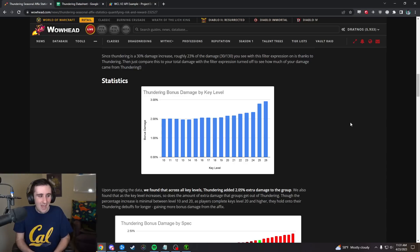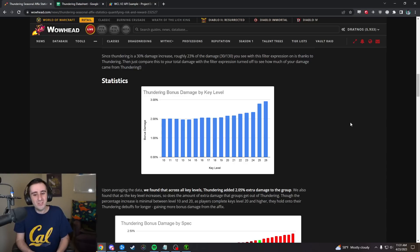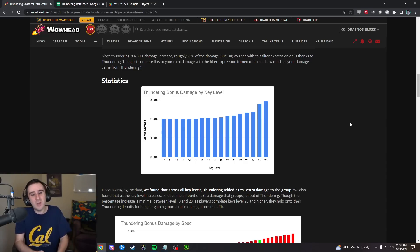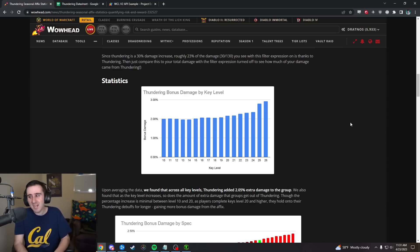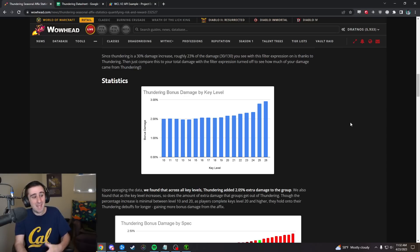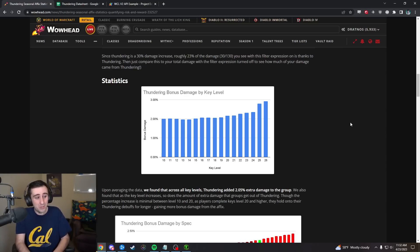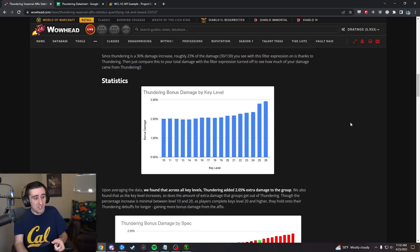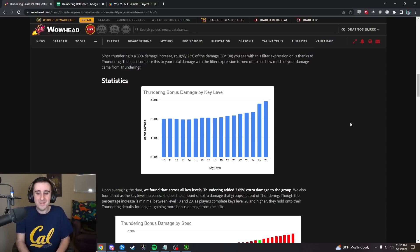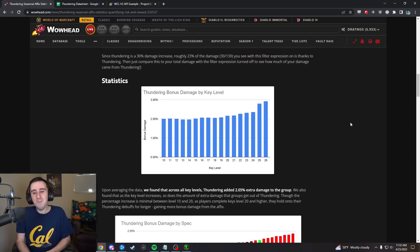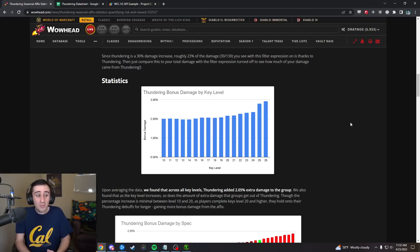I personally don't think that's the biggest knock against Thundering. There have been a lot of great affixes that do slow you down more than they speed you up. After Encrypted and Shrouded, we were kind of used to affixes that made you faster through the dungeon, but Thundering certainly isn't one of them.